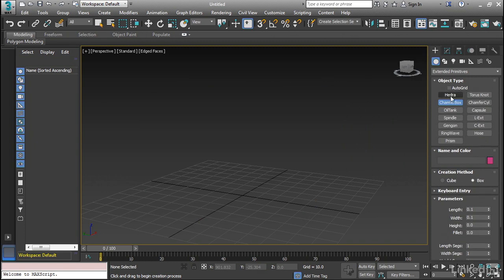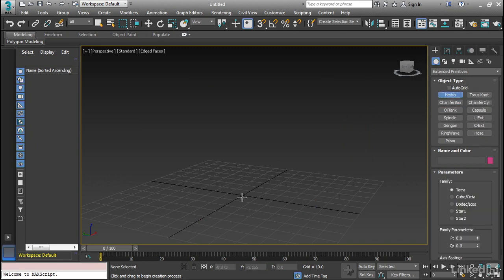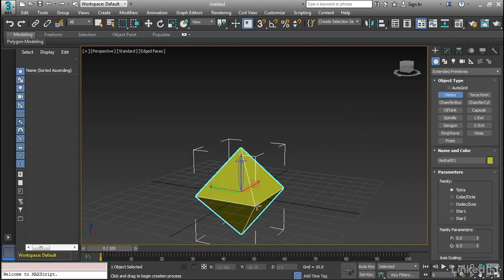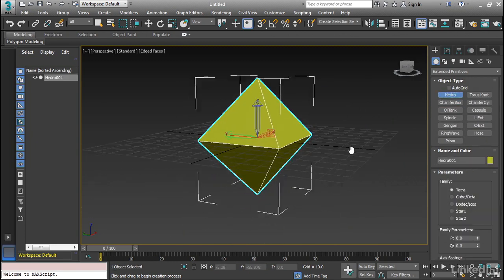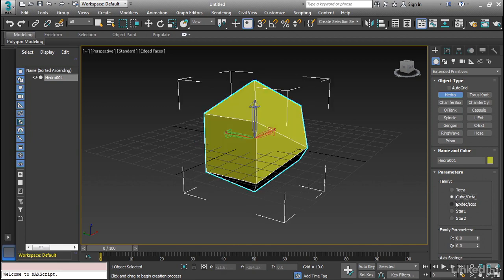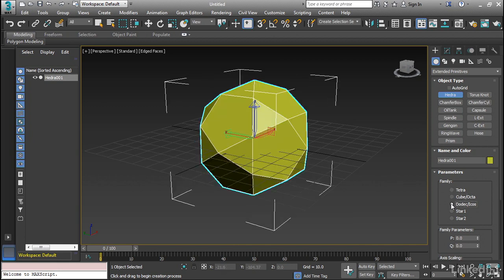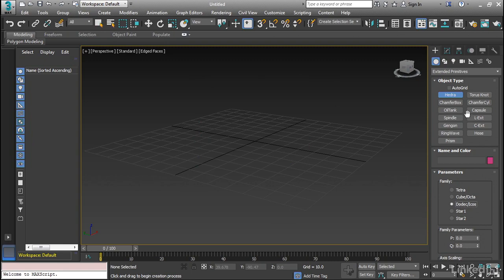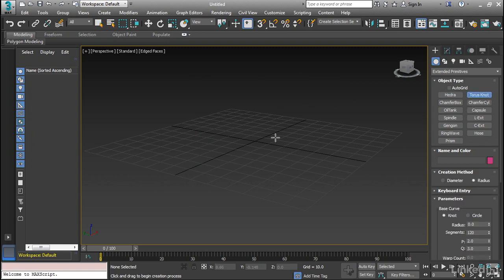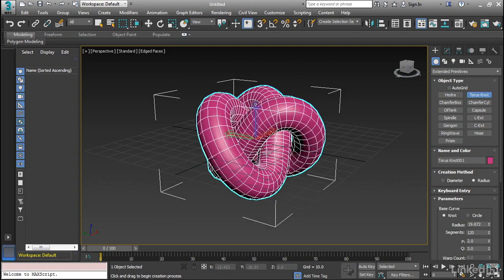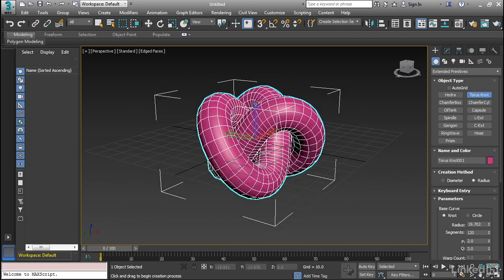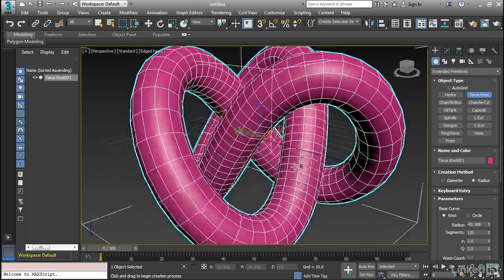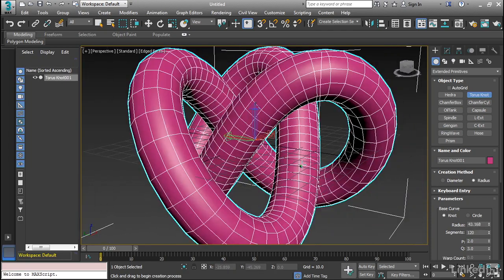Now other additional ones are the hedra, which is basically a tetrahedron, a cube, a dodecahedron. So these are standard geometric shapes. We have a torus knot, which as you can see is kind of a wacky, curvy shape.